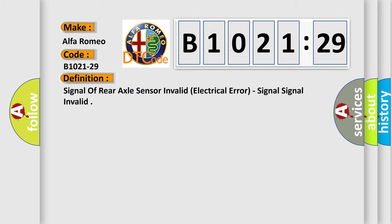So, what does the diagnostic trouble code B1021-29 interpret specifically? Alfa Romeo car manufacturer. The basic definition is: Signal of rear axle sensor invalid, electrical error, signal invalid.